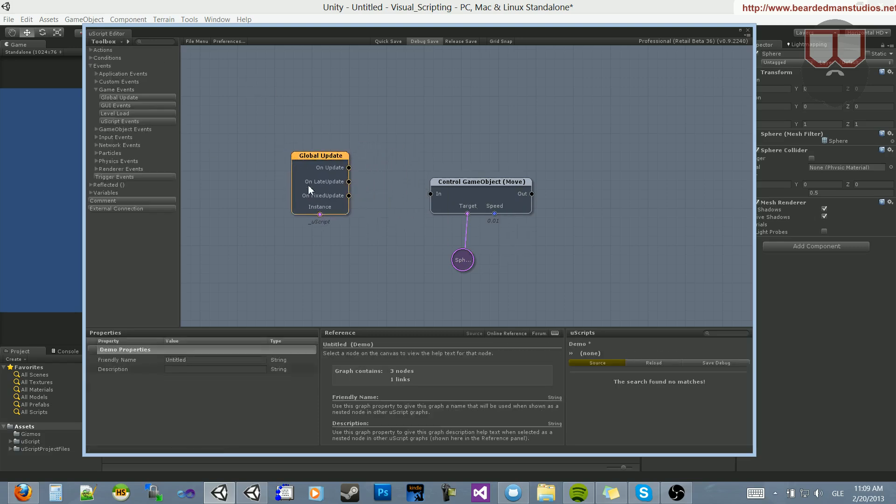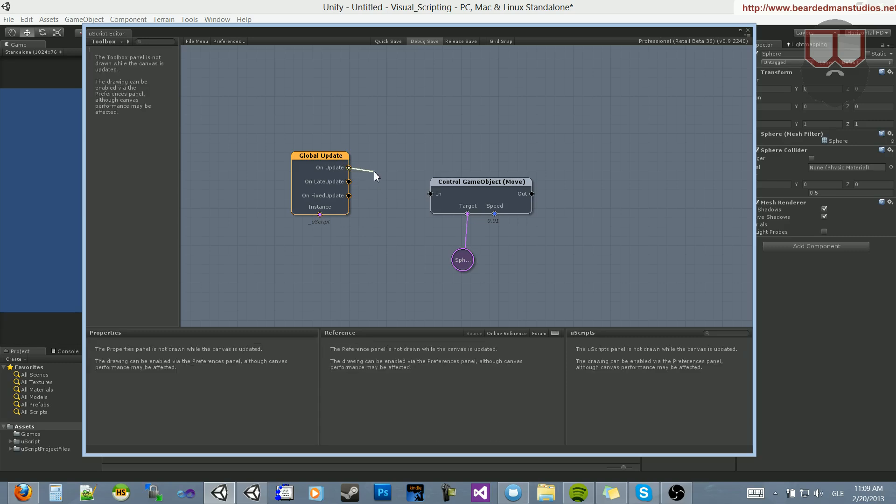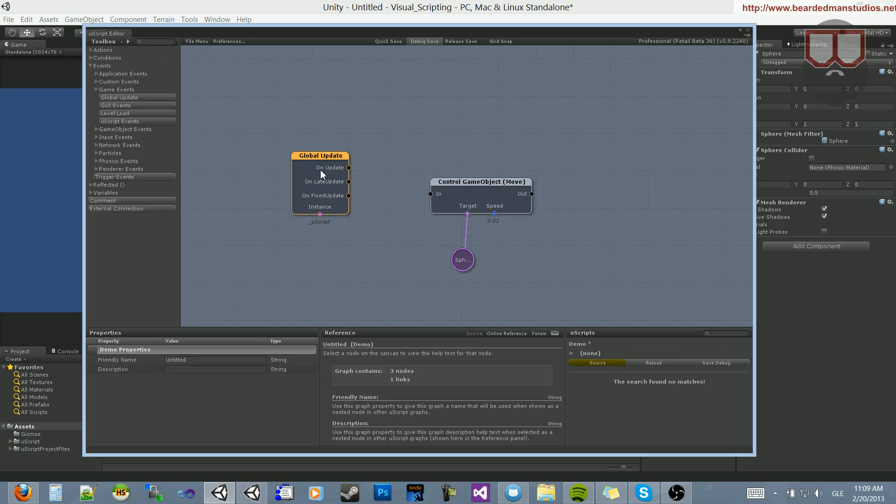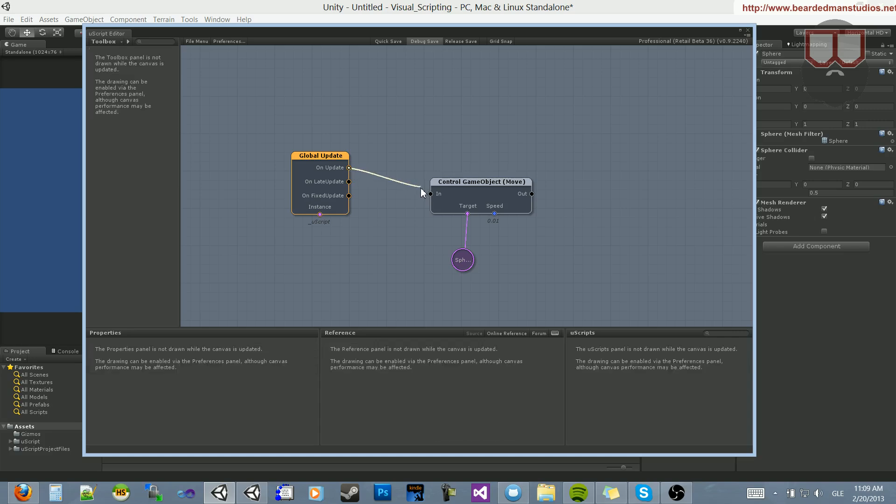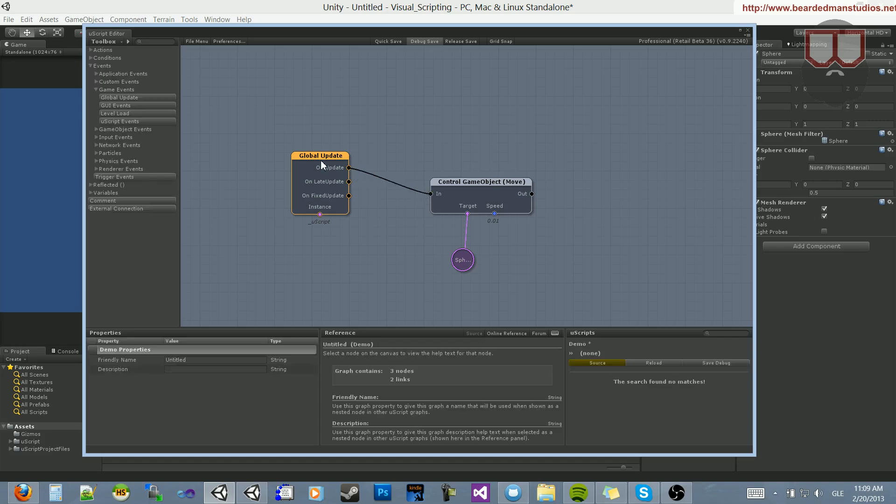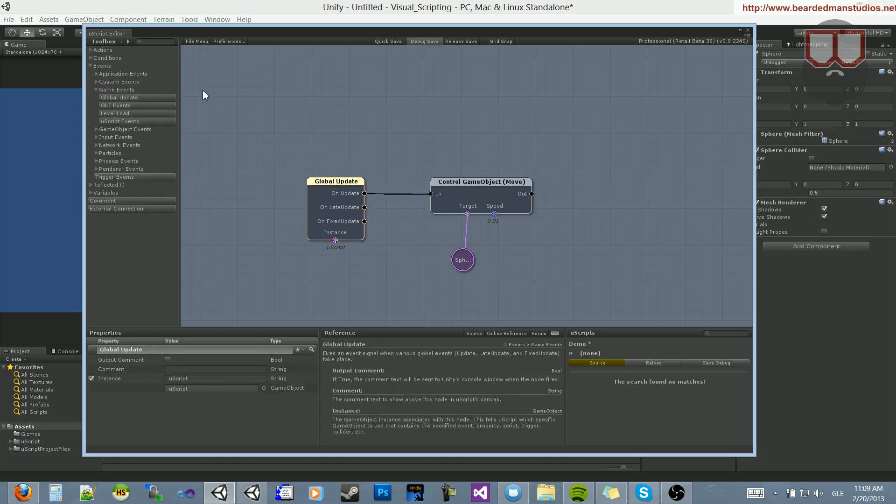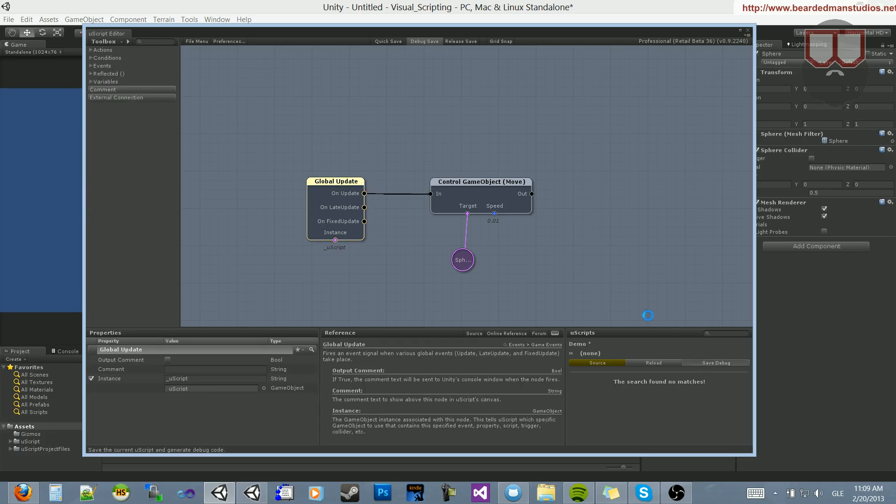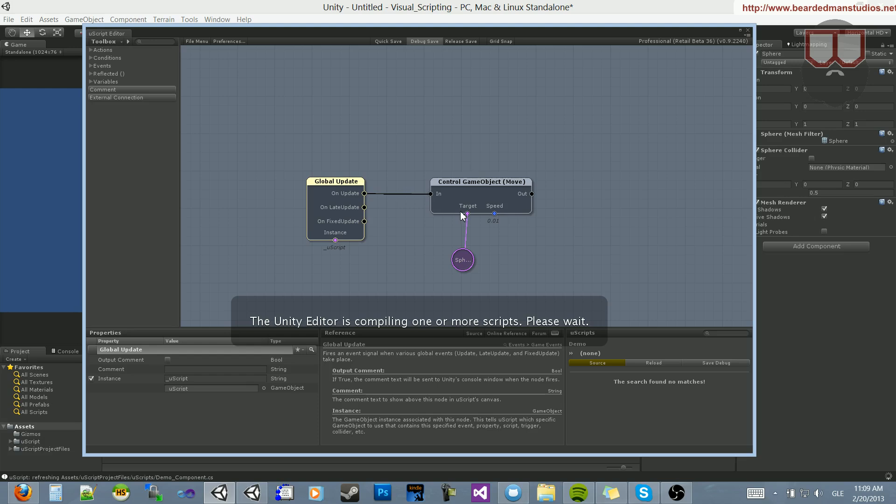What this does is every single tick of your CPU, it will execute. In essence, every tick of the CPU, you'll execute a tick or an update. So, if we go from on update, drag this into the input, and then we save this out, save debug.